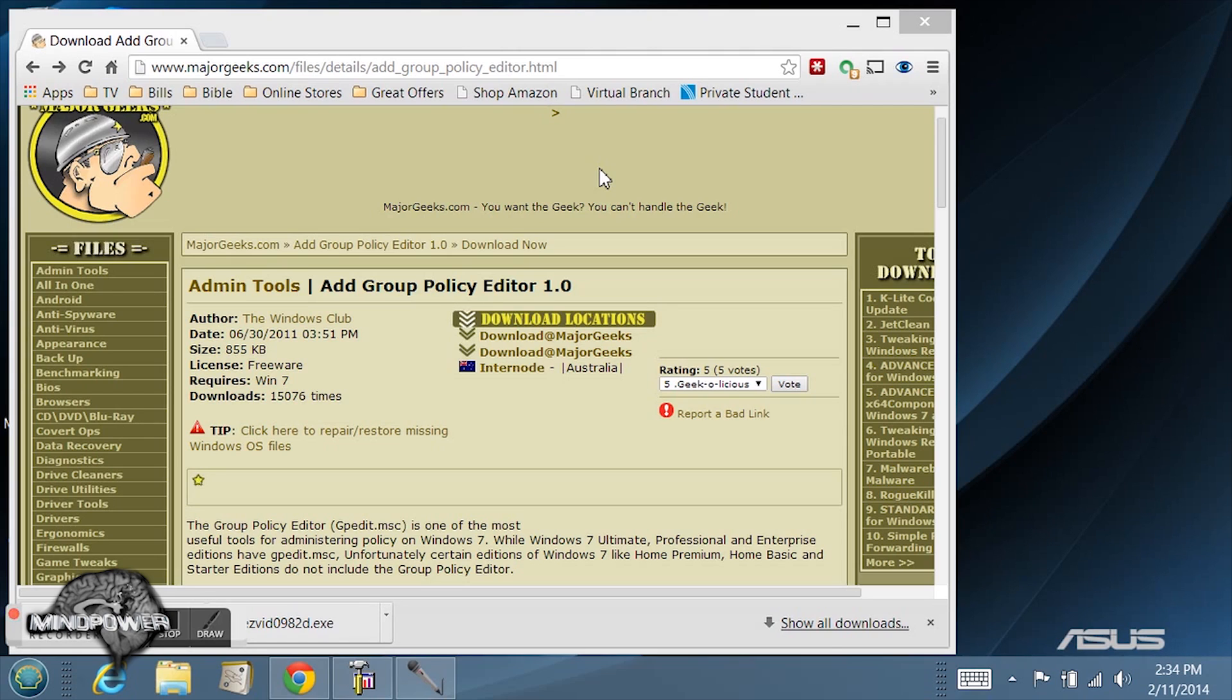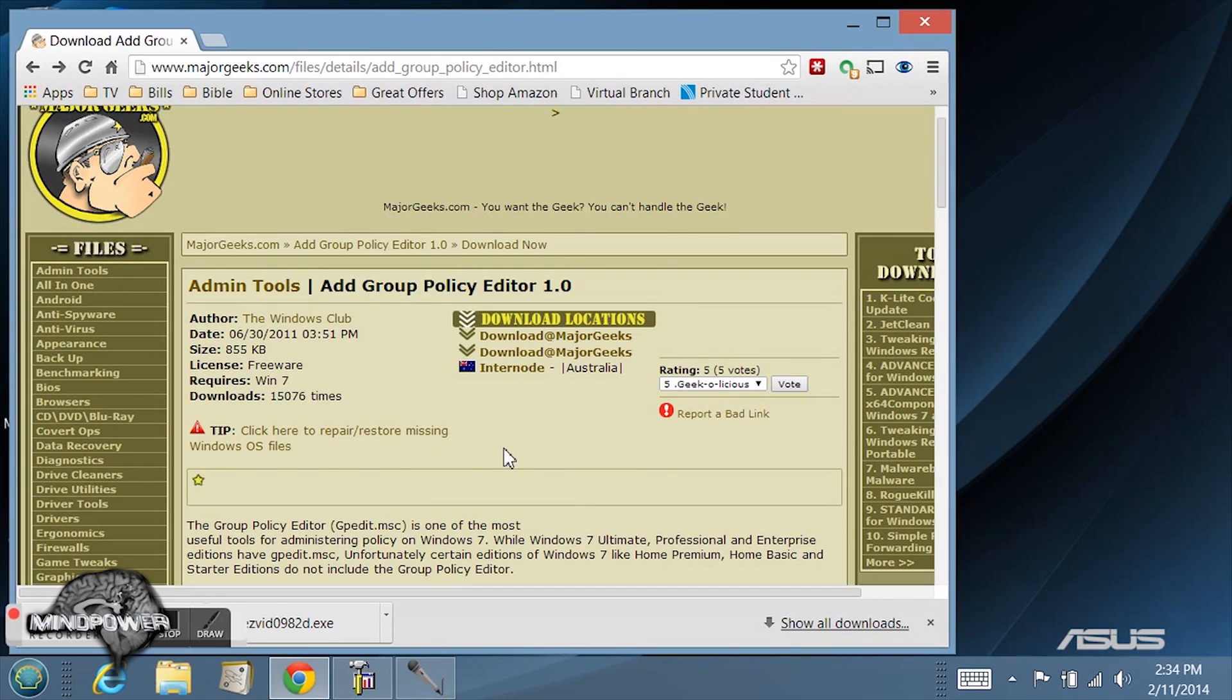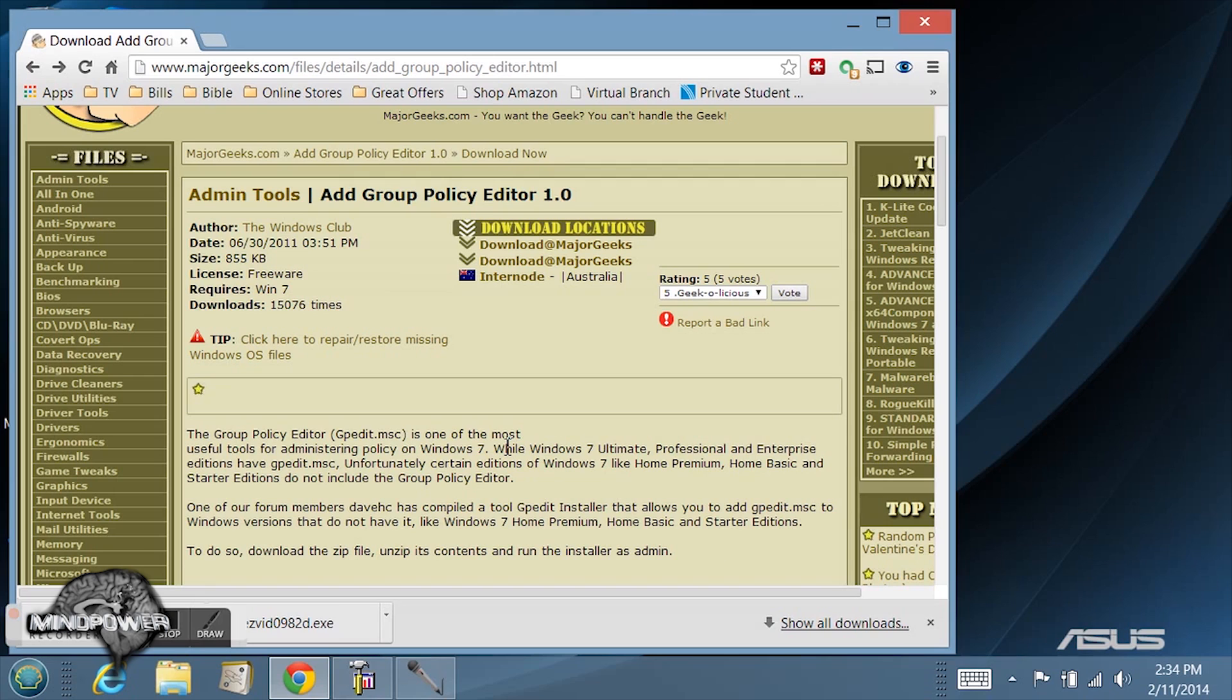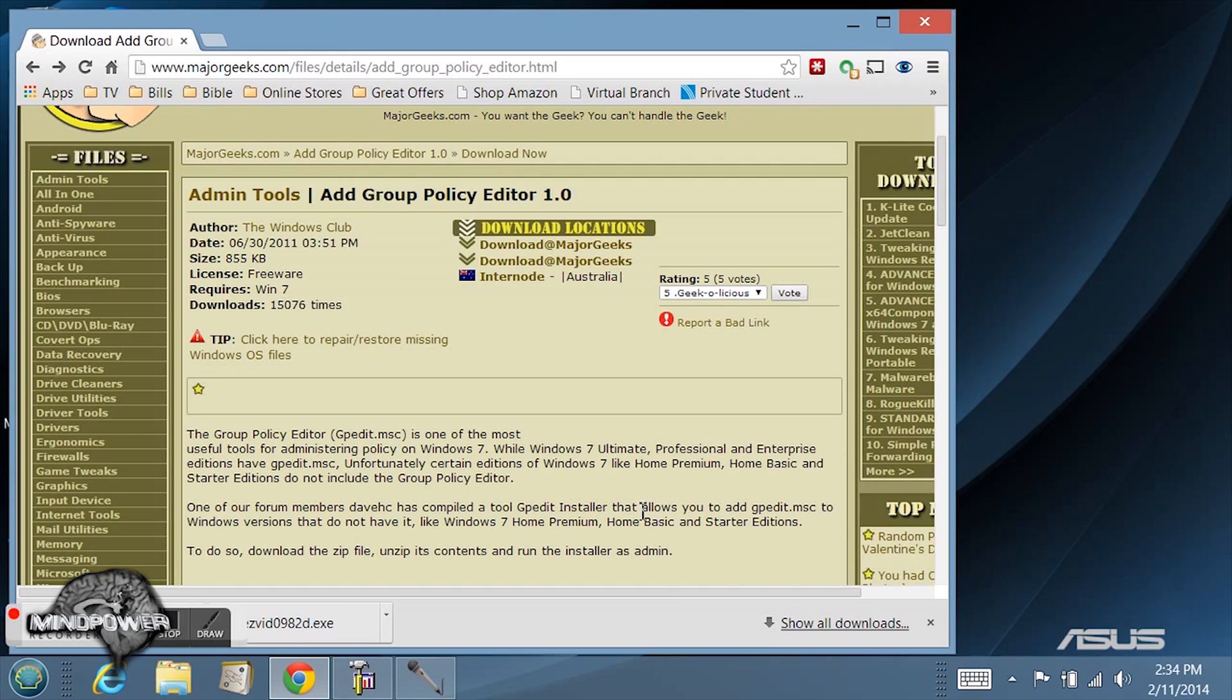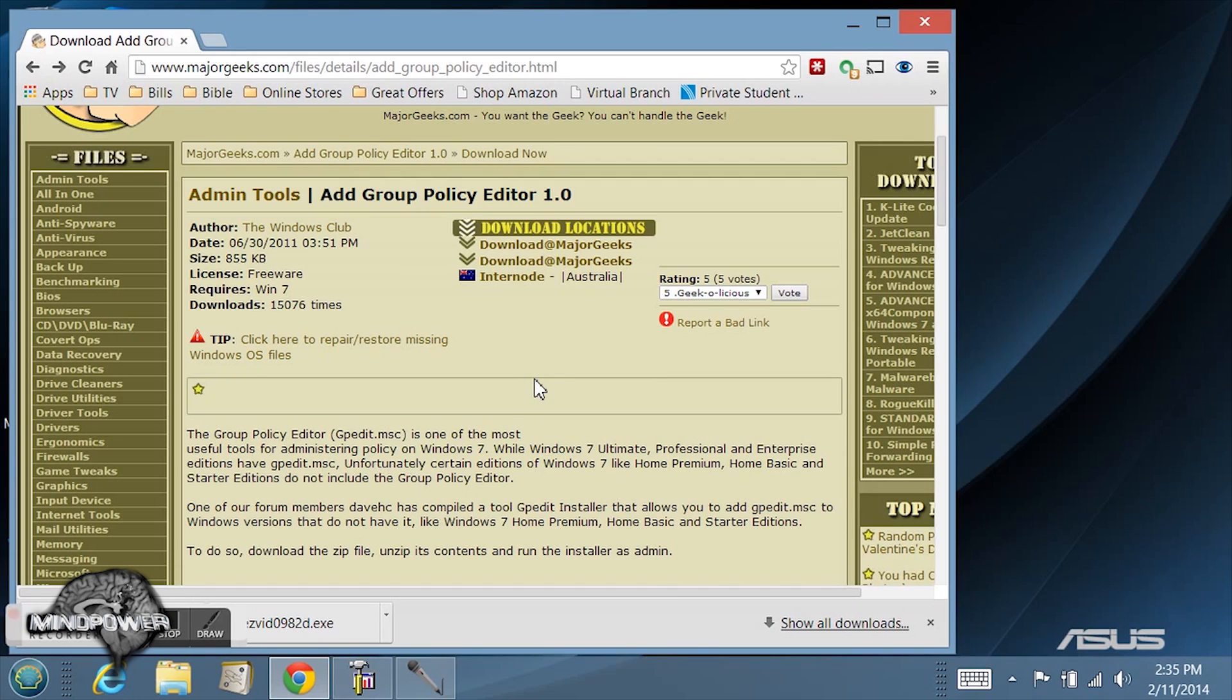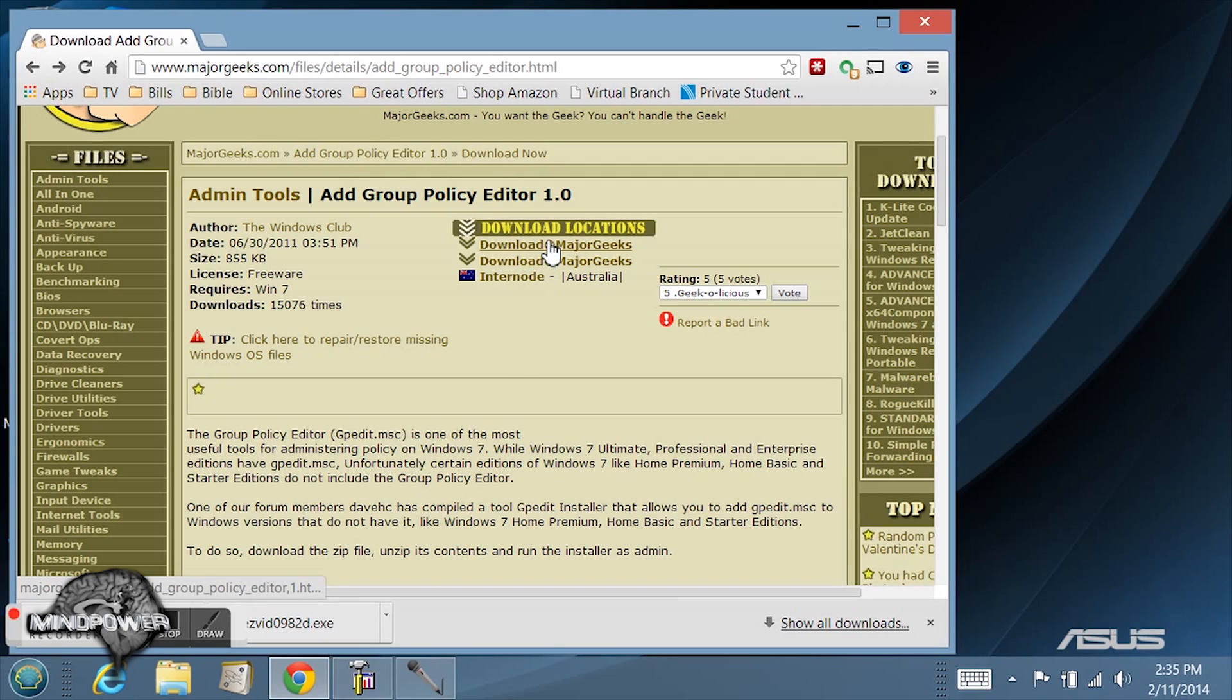Once you get there you can see the description. It says one of our forum members Dave HC has compiled a tool GP Edit Installer that allows you to add GP Edit MSC to Windows versions that don't have it. So basically they compiled their own thing that allows you to add that back into the operating system.